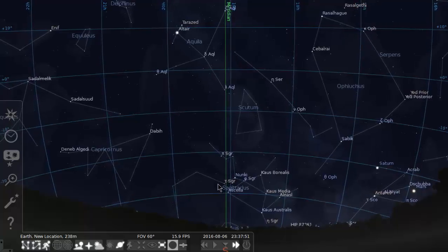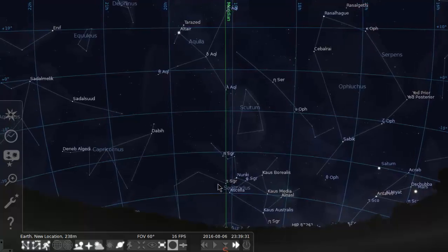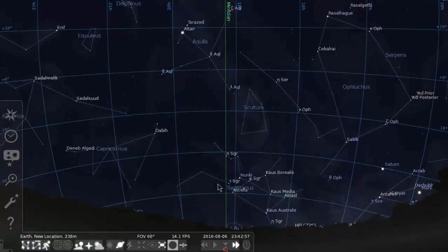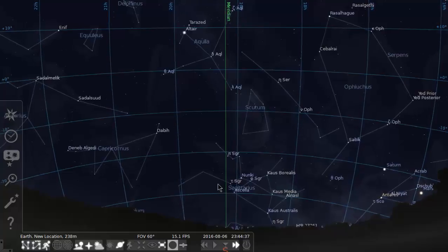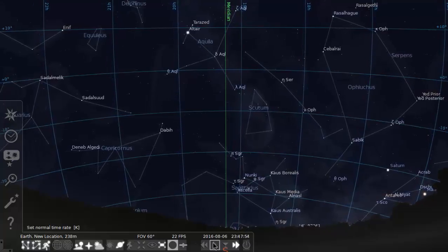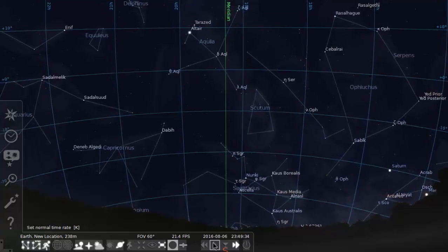You can see that 19 hours has just passed, so a sidereal clock would, at that point, read 19 hours.